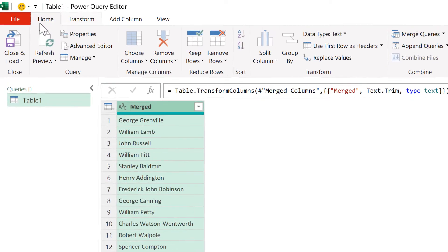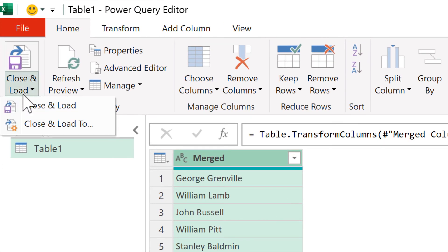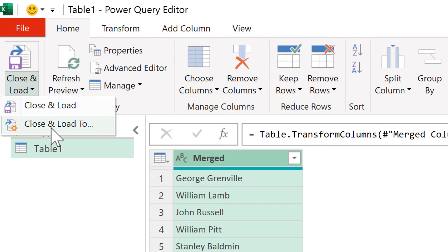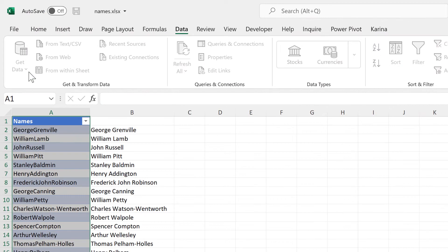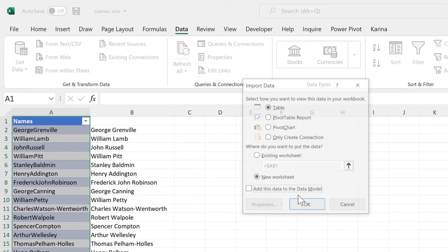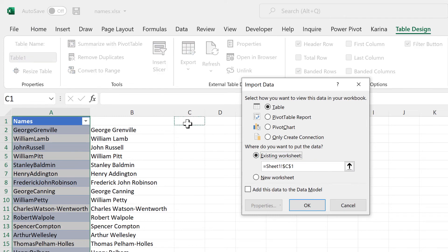Now we can go to Home, and Close, and Load, and Close, and Load 2. And then go to the existing worksheet, and OK.